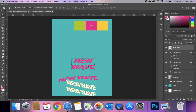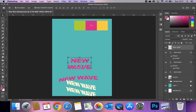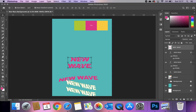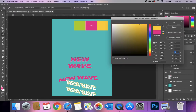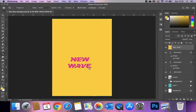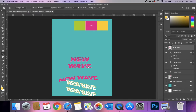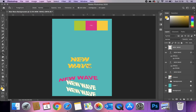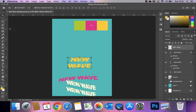We get our distorted, wavy, twisted effect font. You can still change the colour of this now that it's a rasterized shape. Go to the paint bucket tool, choose your colour — say yellow — make sure you're on that layer, click the letters and it will fill them for you.